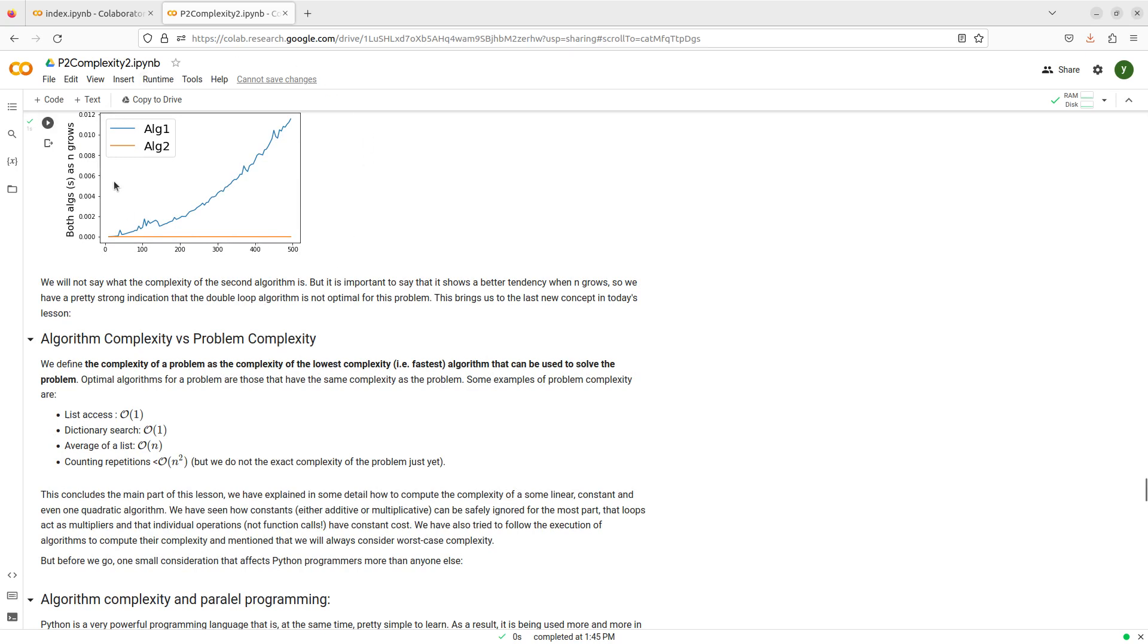We have been seeing quite a lot about algorithm complexity, and we follow this trace of execution and try to figure out how many times the whole thing is going to run, and assign that to one of the complexity classes that we have seen so far, constant, linear and quadratic, and we will see more during this course.